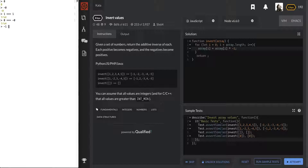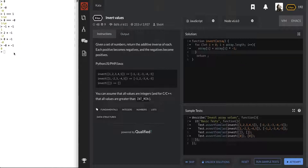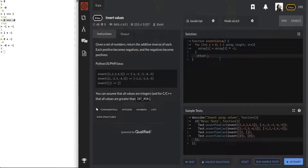If we have negative one times negative one, that's going to be positive. If we have a positive number times negative one, that's going to flip it. And if we have zero times negative one, it will do that. Let's see if that will work — we're going to return this array.